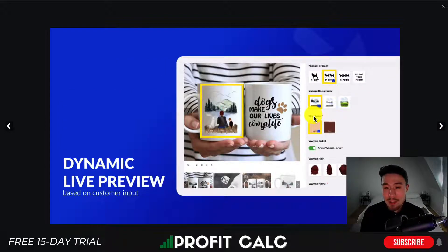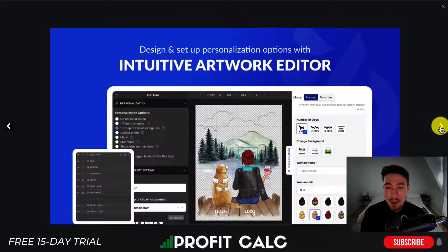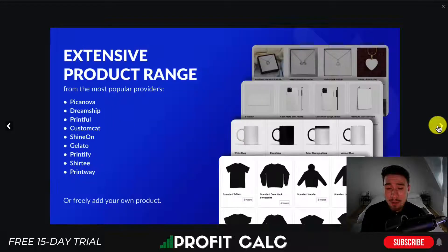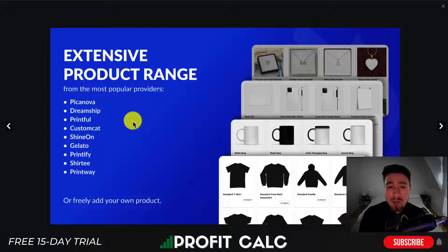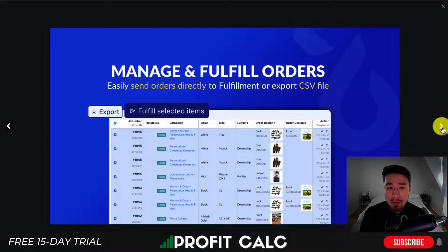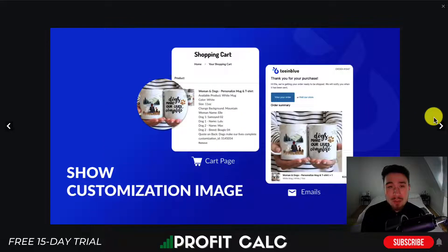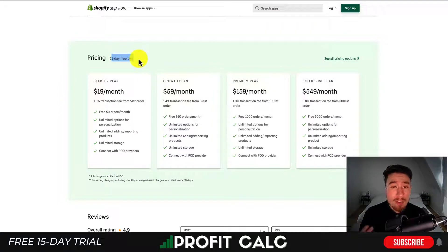Teeinblue allows customers to create a personalized design with a live preview, creating further attachment to the product. As shown here, a customer can choose the skin color, background, and number of dogs on a custom mug. It gives you an intuitive setup to create artwork with different customization options. The direct integration with print-on-demand providers makes it really easy to fulfill custom orders — you can send them directly or export a CSV file if you have your own manufacturer.